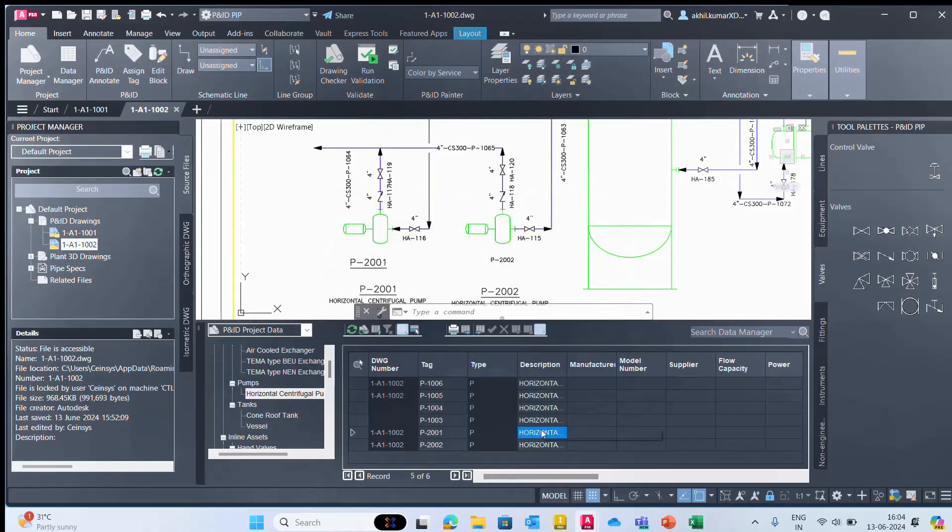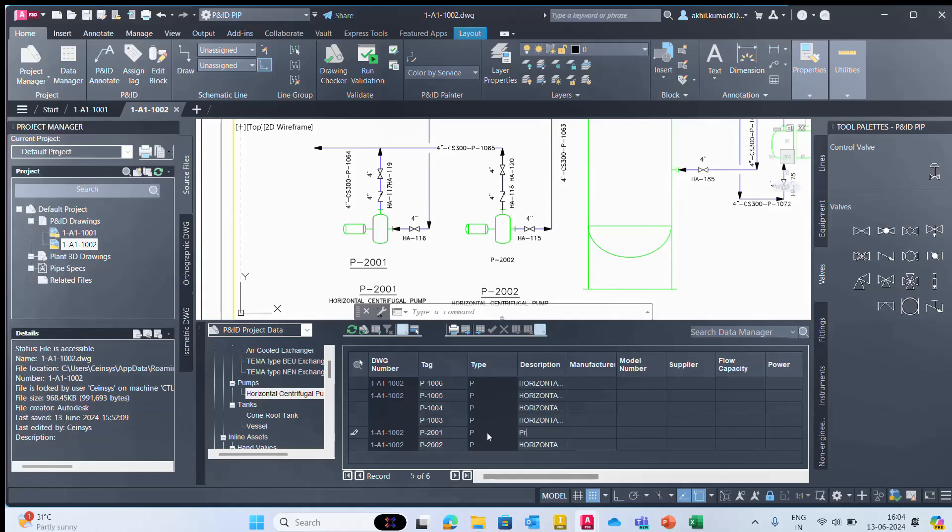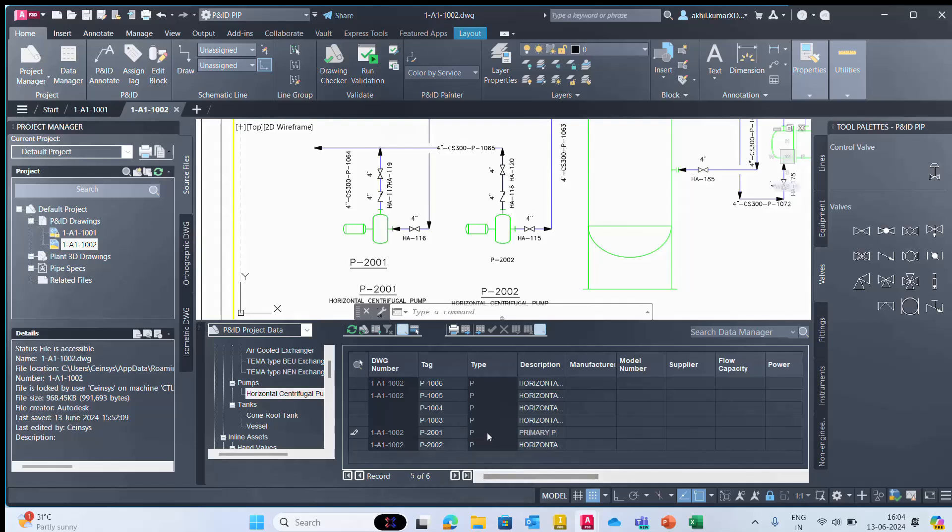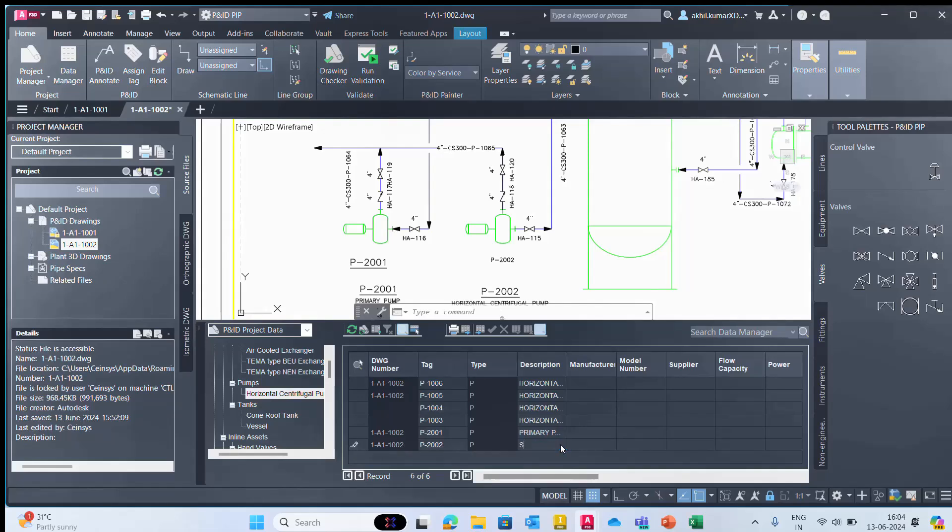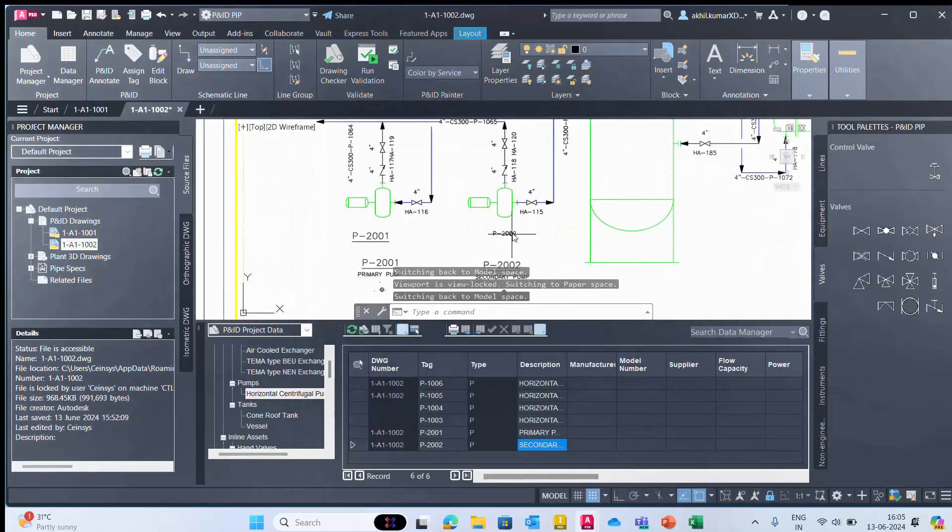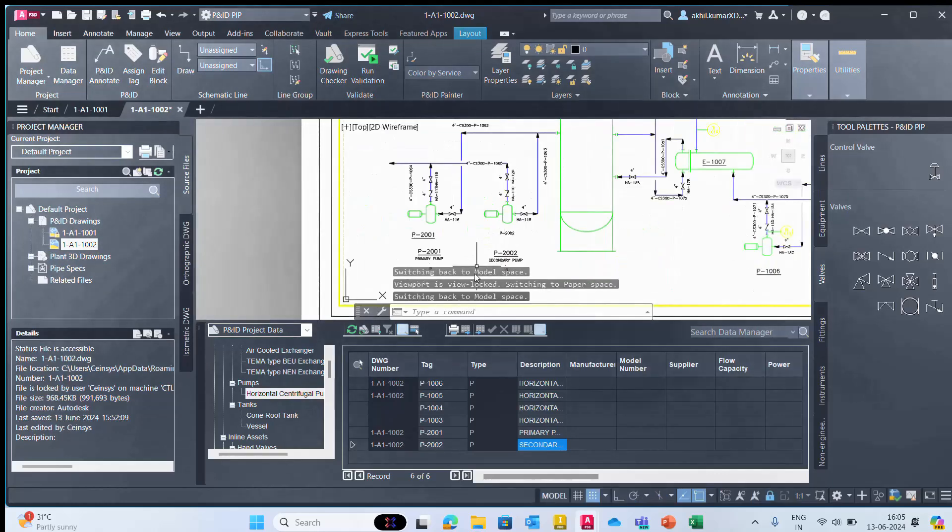This will be our drawing, right? P2001 Primary Pump, and the Secondary Pump. As you can see, it is automatically updating our drawing as well. Then we can export that data.